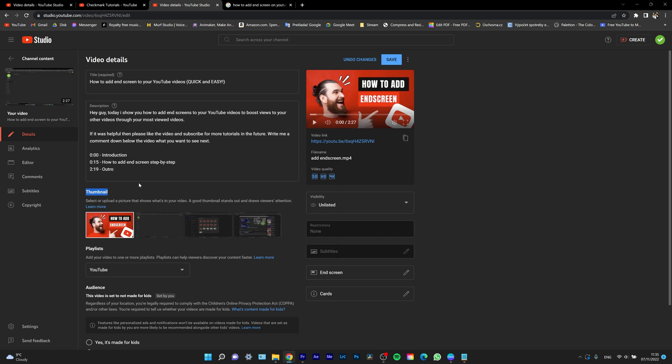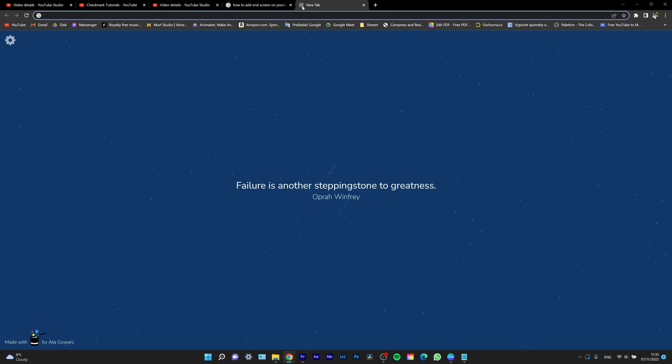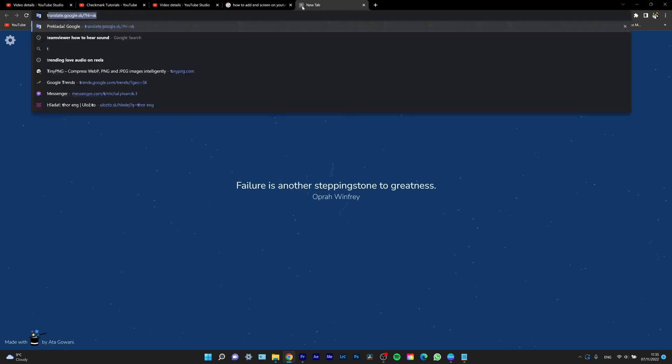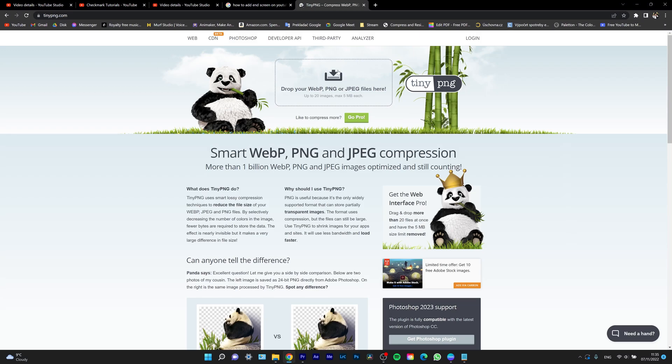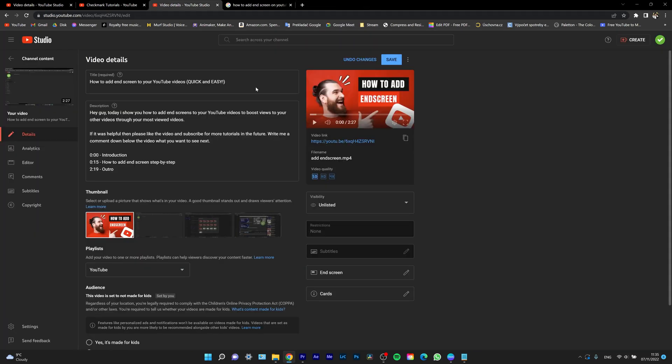Remember, thumbnail must be less than two megabytes. So if you have a bigger thumbnail than two megabytes, go to tiny PNG or any JPEG and PNG compressor. You can drop your image there and then download it and simply put it as your thumbnail in YouTube and there will be no problems at all.